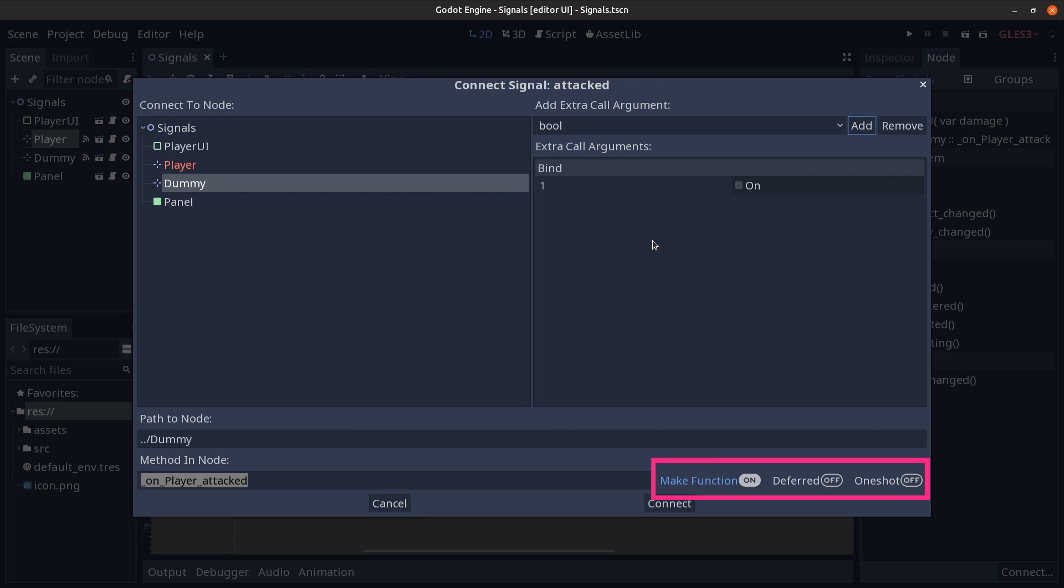And one thing to note over here using this method is that you have to have a script attached to the node prior to using this modal dialog otherwise it won't work. And the last two options in the bottom right hand side are deferred and one shot and this corresponds to the constants that we looked at while exploring the documentation.